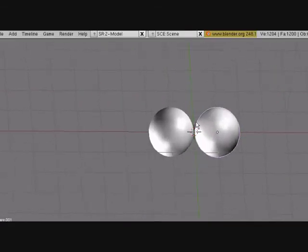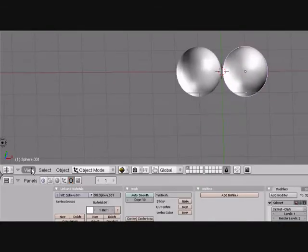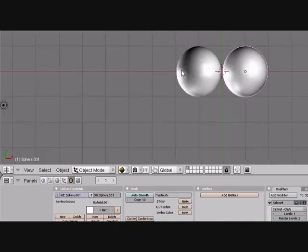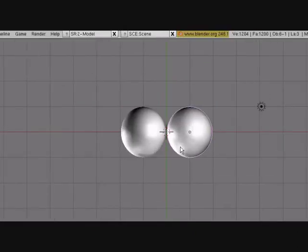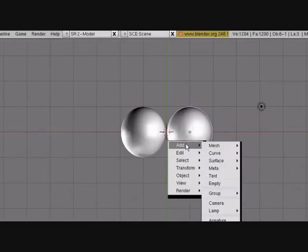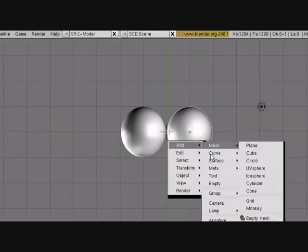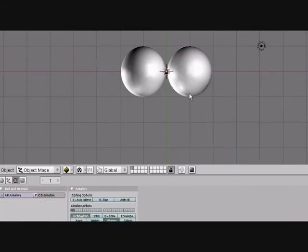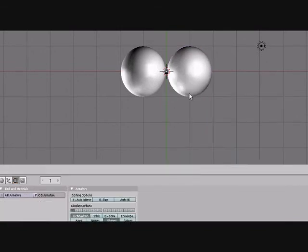Now I'm going to add armatures. Go to Top View. Space. Add Armature. That's RX 90.